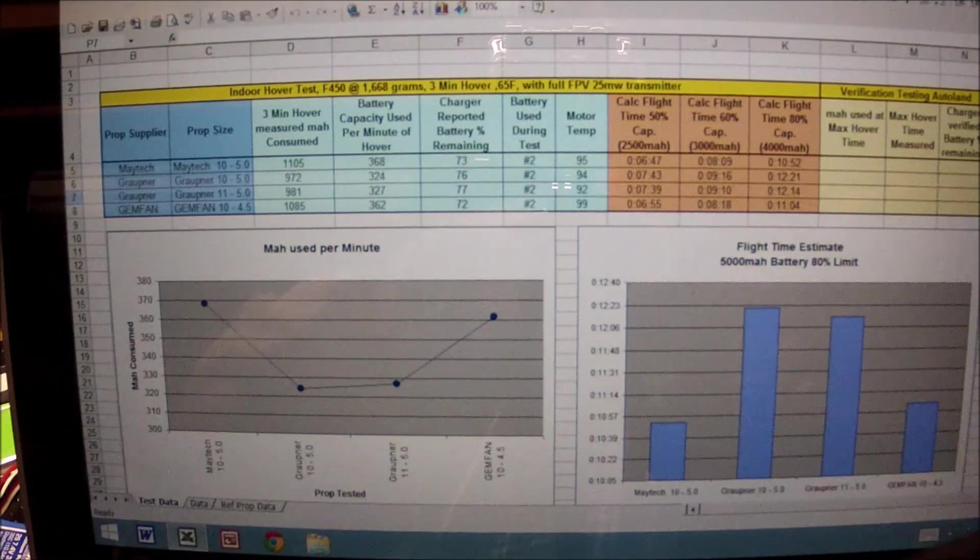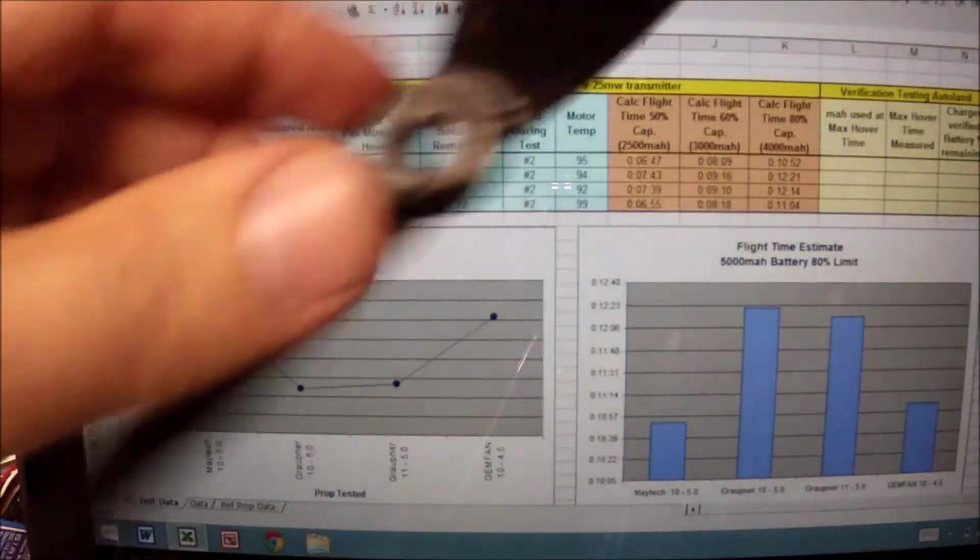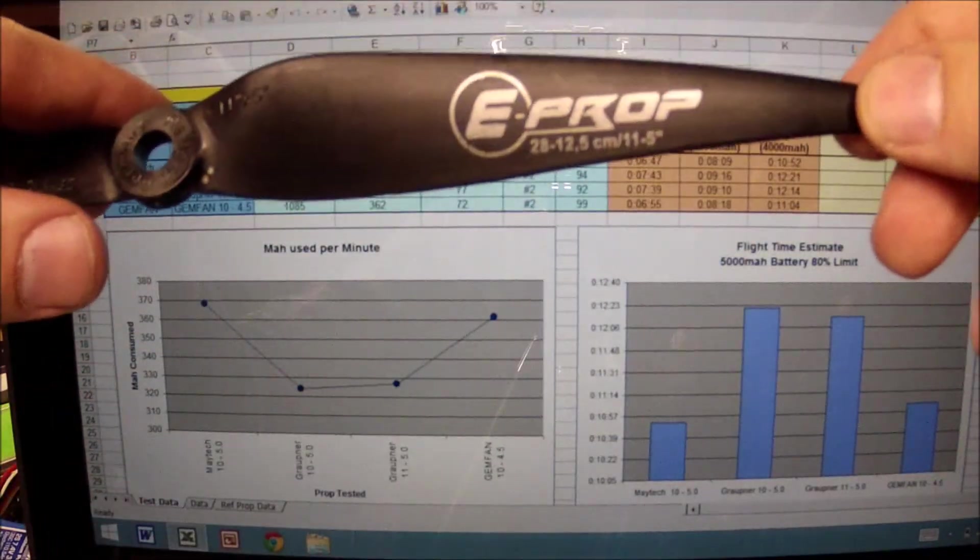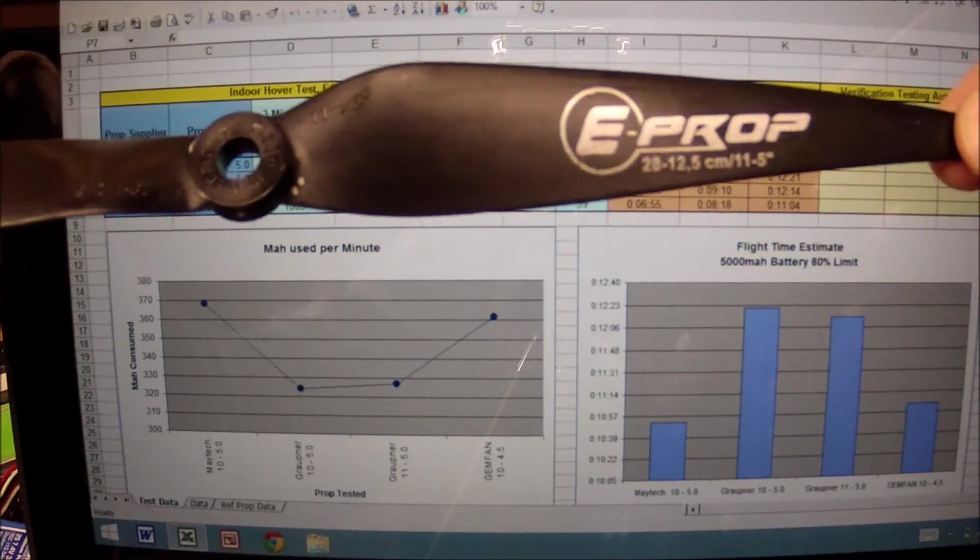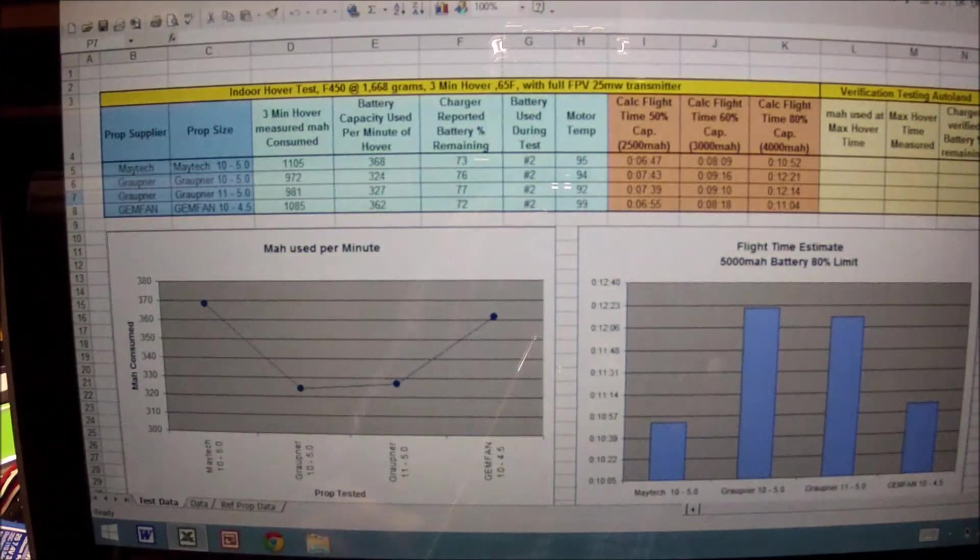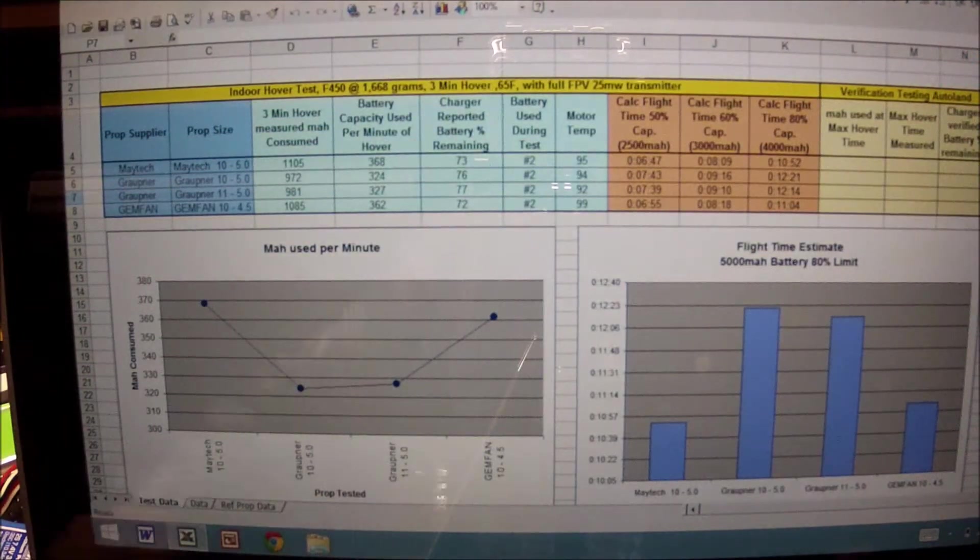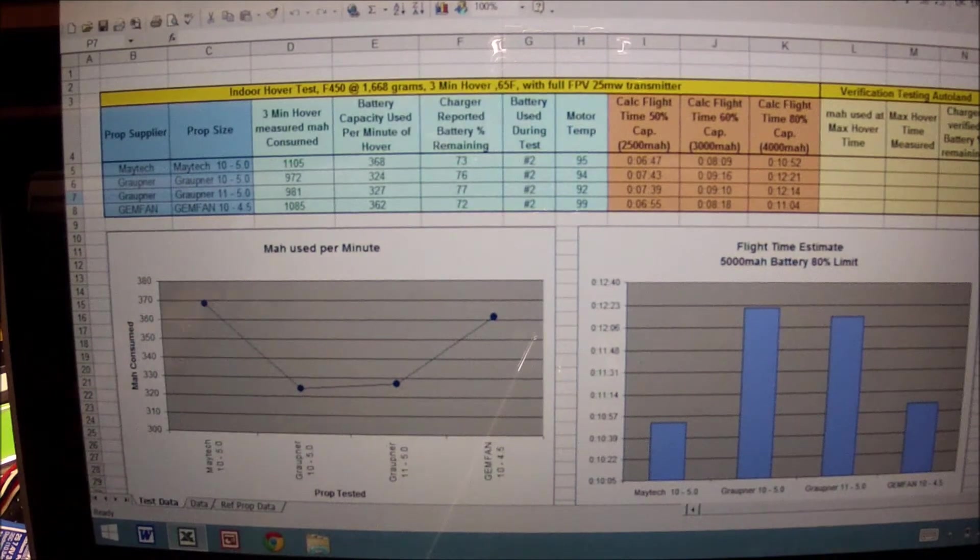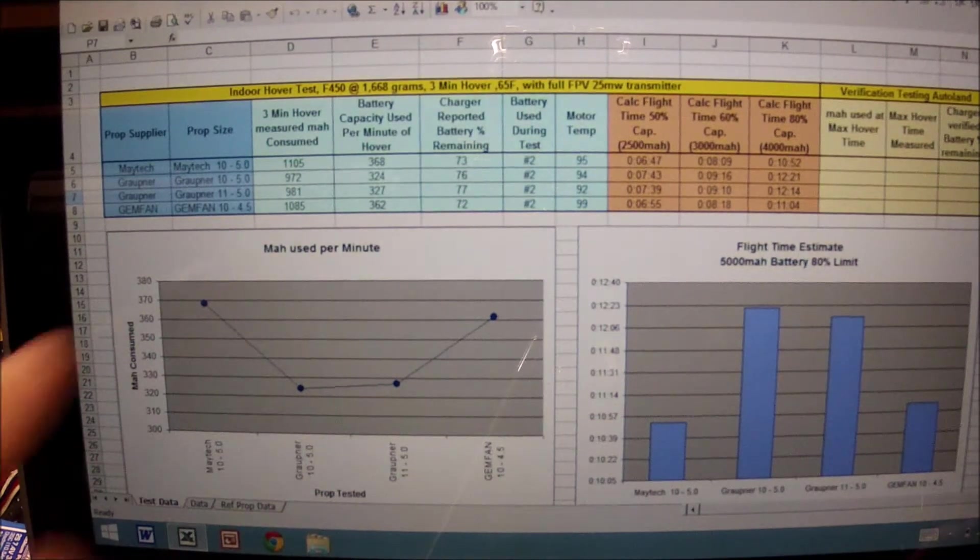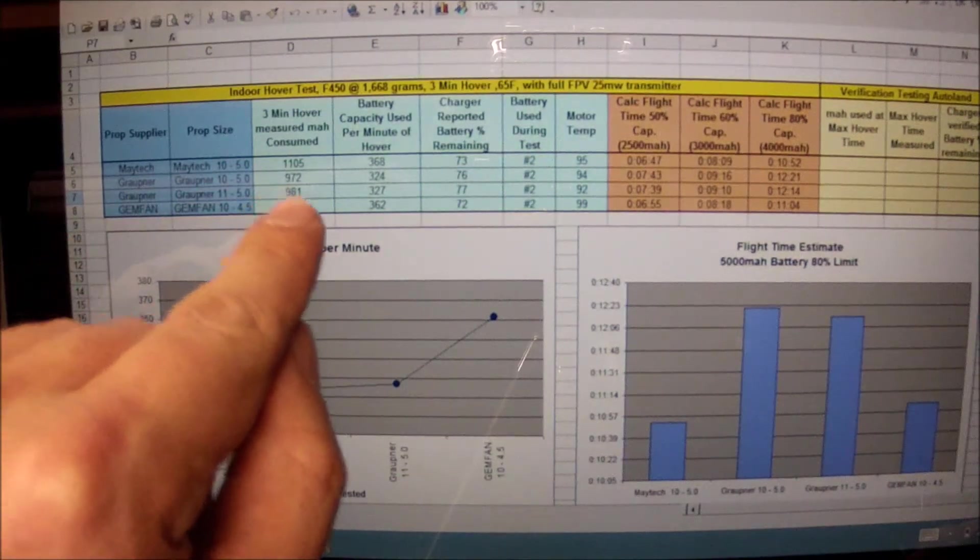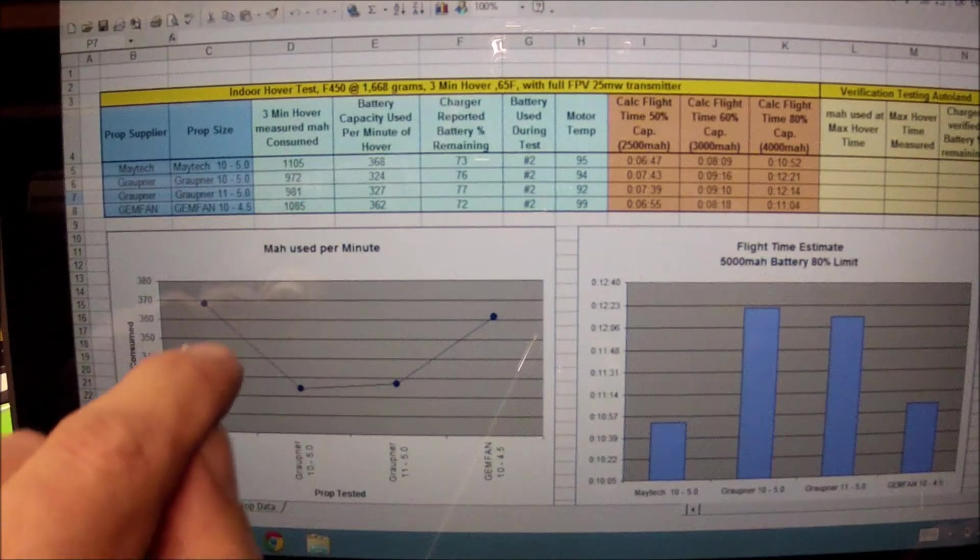We all know about the Gropners. These are the Gropner E props. This is the 11 by 5 on the quad itself. I have the 10 by 5. From a data standpoint, what I'm recording is the three minute hover milliamps consumed.